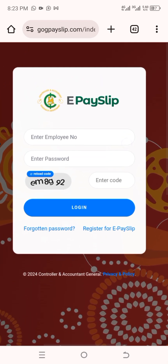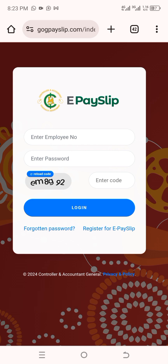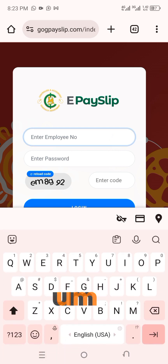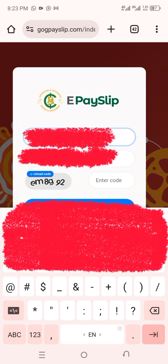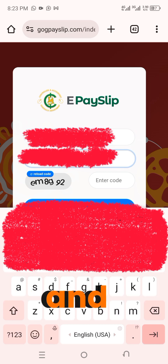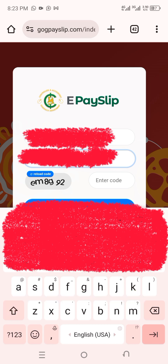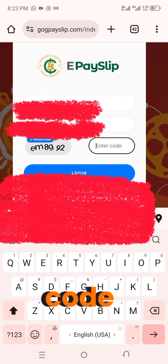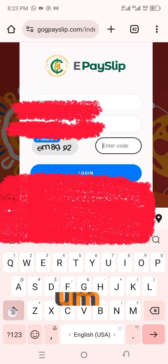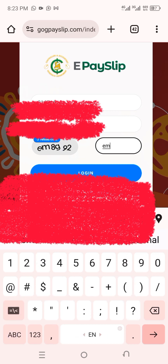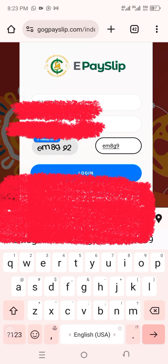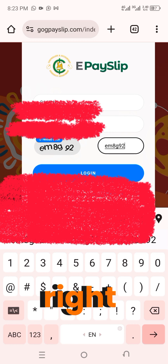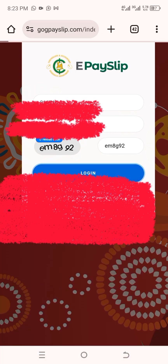Now, these are the details you're going to enter. Every government worker and every teacher on the ePaySlip platform has these details. First of all, you enter your employee number — employee number entered successfully. Then you enter your password — password also entered successfully. Now I'm going to enter the captcha code: small 'e', 'm', 'H'. Done. The next step is to click on the Login button, and I'm logging in now.